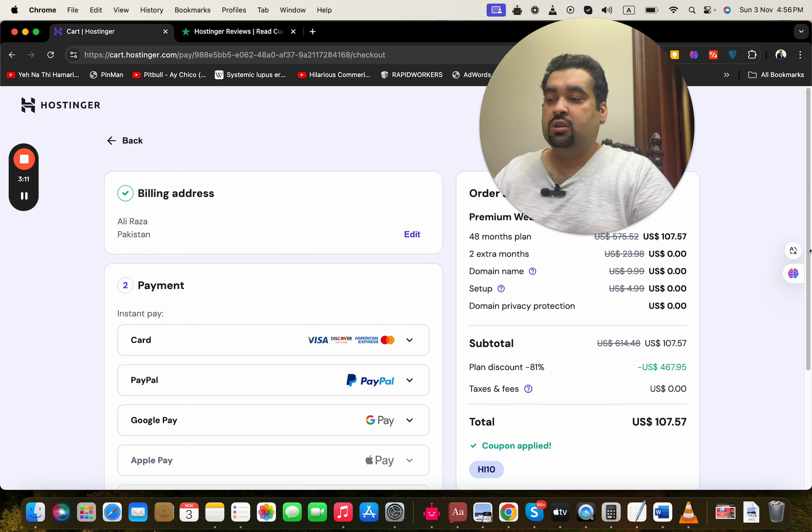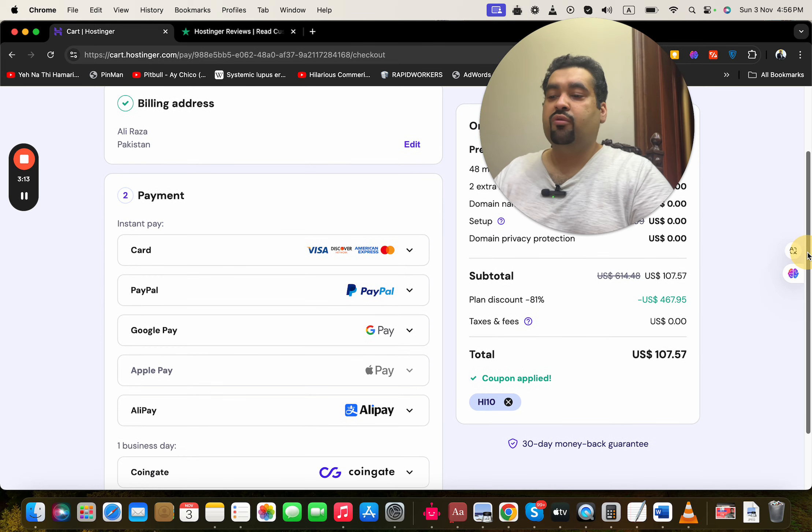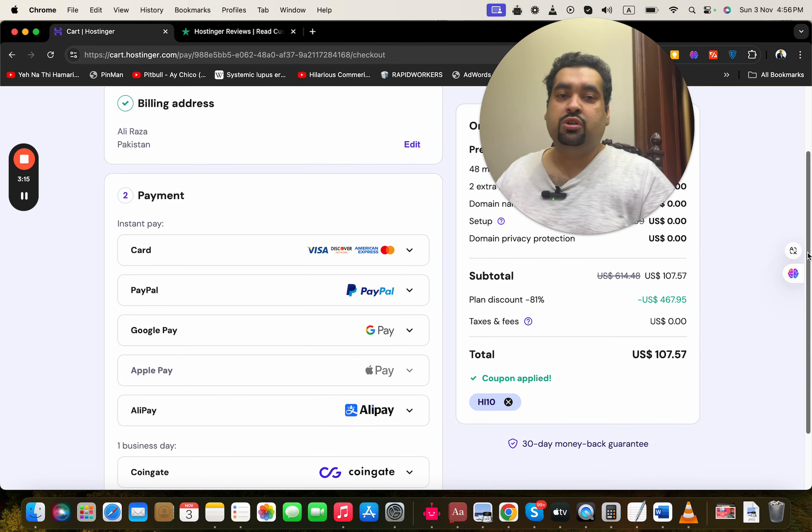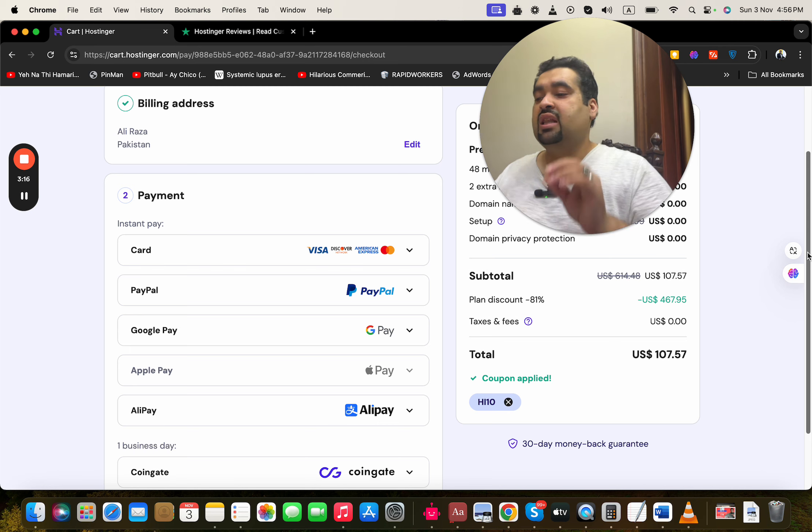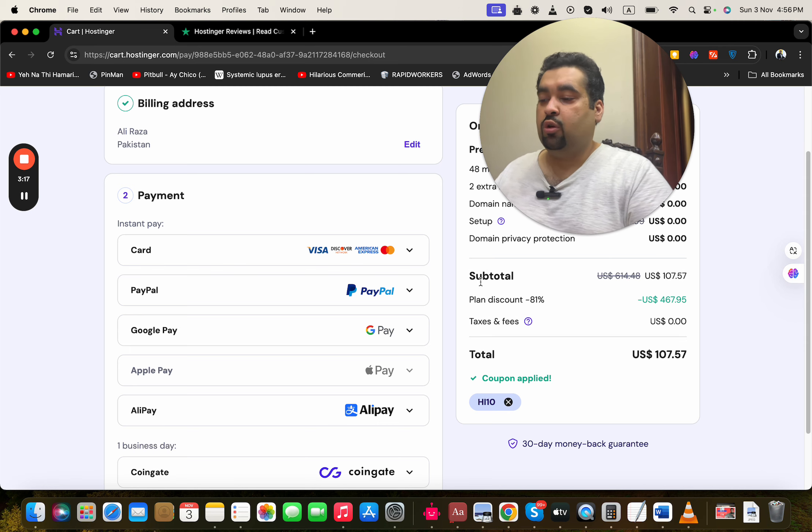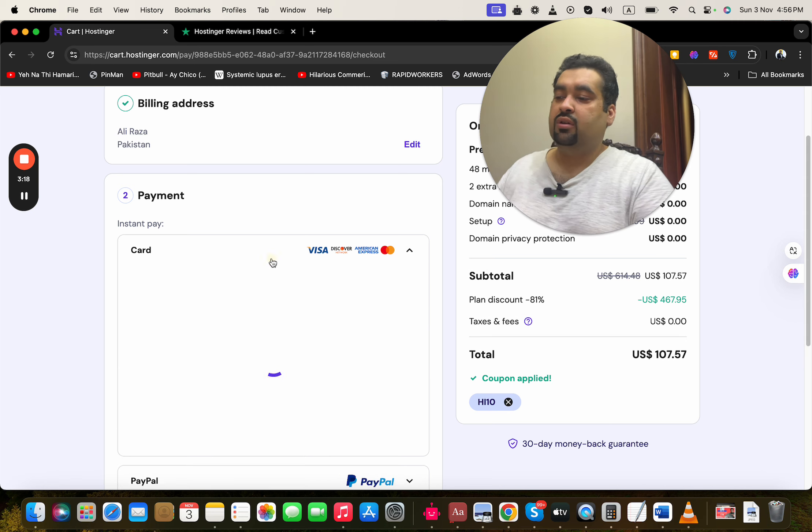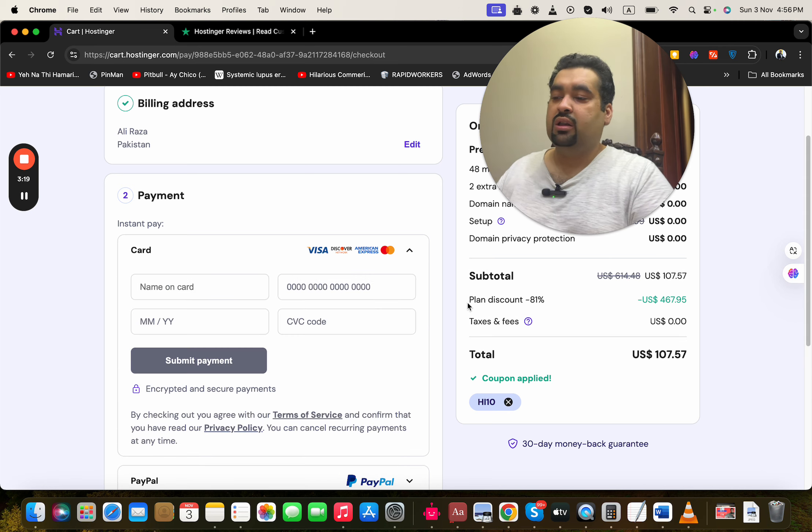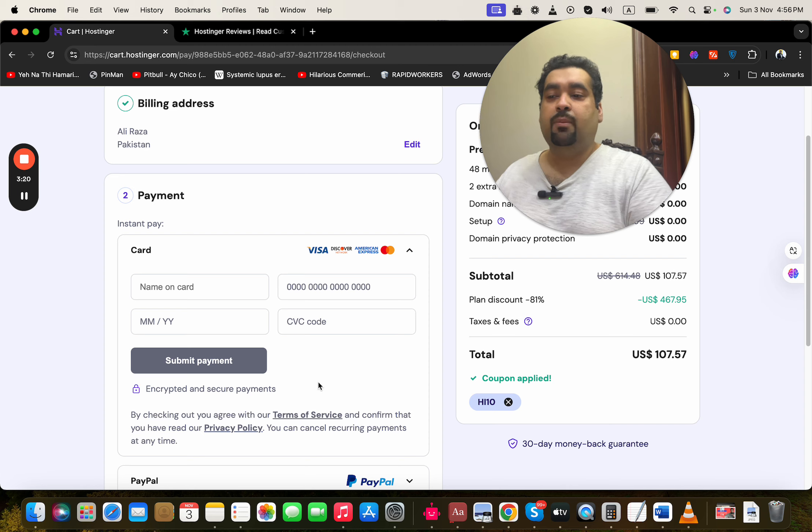Now select your payment method. Hostinger offers a variety of payment methods to buy your hosting, so you can select any according to your preference. After this, write your payment information, simply select the 'Submit' button.